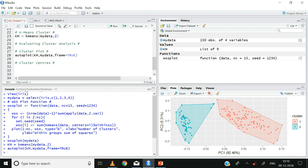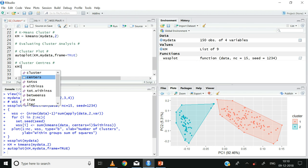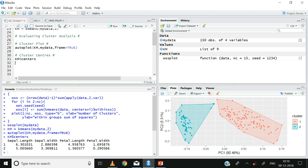One drawback of the cluster plot is that it gets cluttered as the number of observations increases. Hence another way to evaluate the distinctness of clusters is by looking at the cluster centers. The cluster centers can be derived from the km object using km$centers, then ctrl+enter.